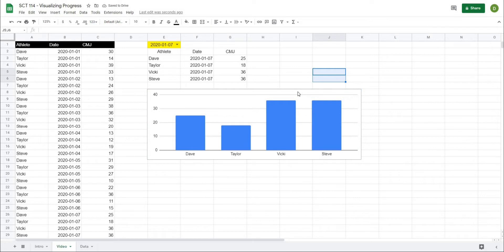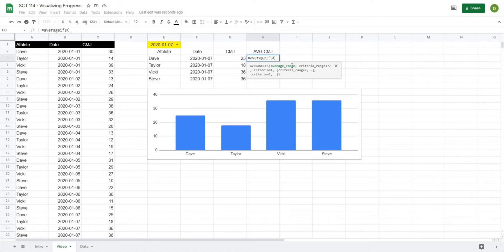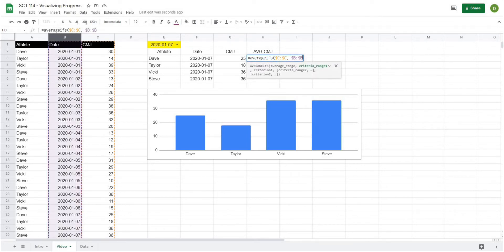The next thing we want to do is add a dot on the chart to show the average. I'm going to create another column called Average CMJ and use a function called AVERAGEIFS. It's going to ask me for the average range — I'll select the entire C column and lock that in with F4. Then it asks for the criteria range: I want the average up to and including the date I select, so I'll select the date column and lock that in. The criteria is when the date column is less than or equal to the chosen date. With any of the IFS functions — SUMIFS, MAXIFS, AVERAGEIFS — we have to put the criteria in quotation marks, so I'll put less than or equal to in quotes.